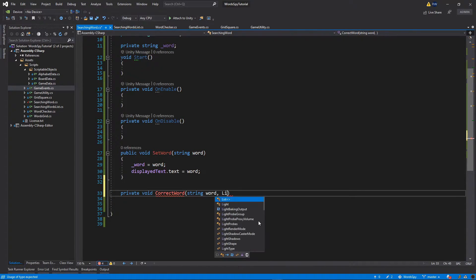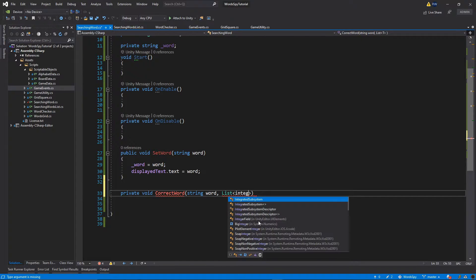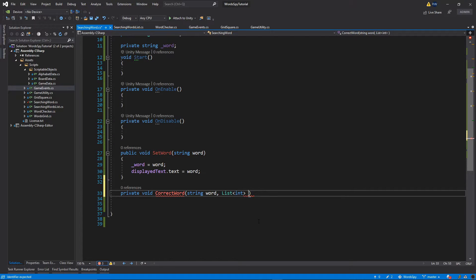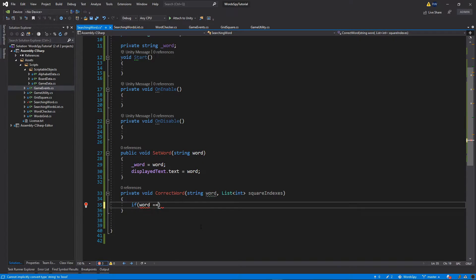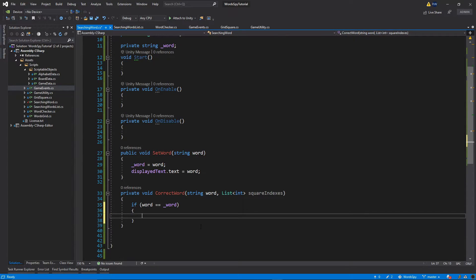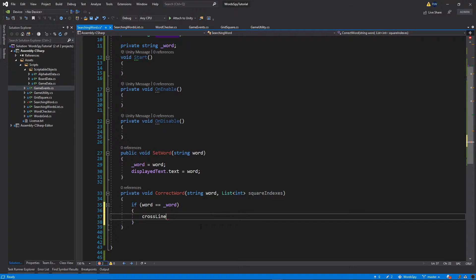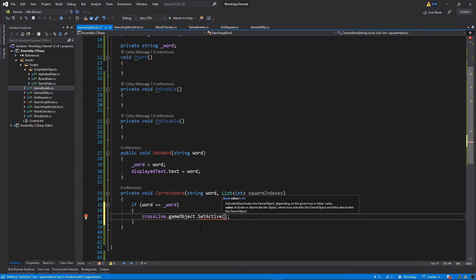Below that, I'll add another private function: private void CorrectWord(string word, List<int> squareIndexes). We're passing the list of all squares that make up this word. Inside, we check if our word equals the passed word — make sure you use double equals. If it is, we cross the word by calling crossLine.gameObject.SetActive(true).